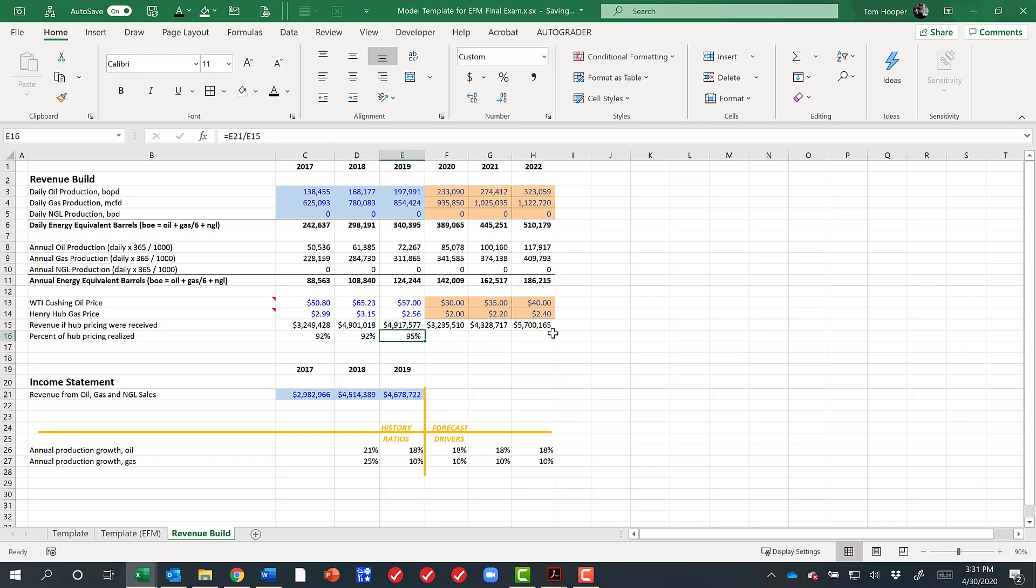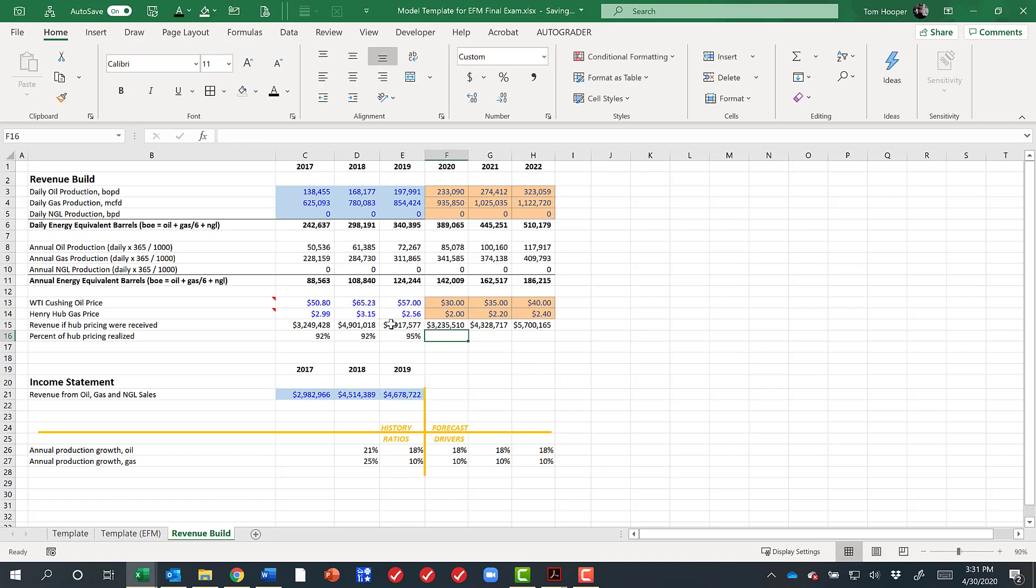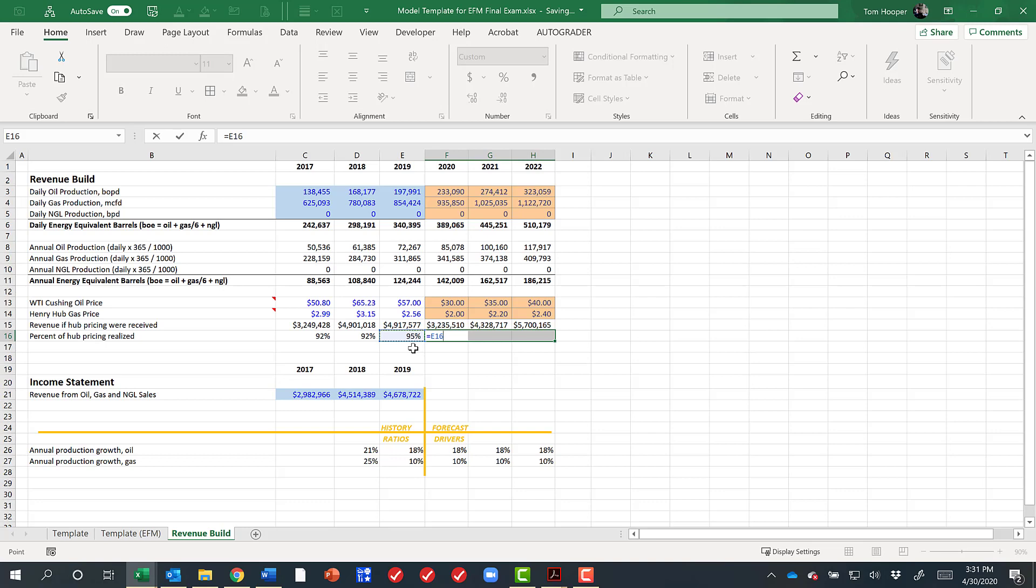Now what about the percent of hub realized? Remember, this is something we calculated based on historical revenue versus theoretical or what have you. So here we want to make some estimate of how is that going to change. I talked a little bit about why location and quality would affect that number, and so you may choose to use something different than 95 for that reason. But I'm going to choose to use 95.